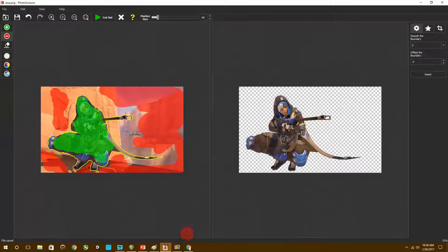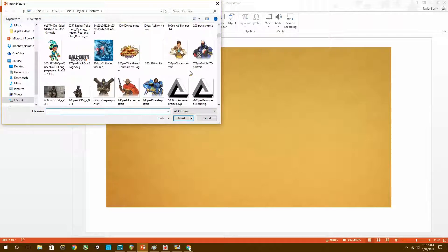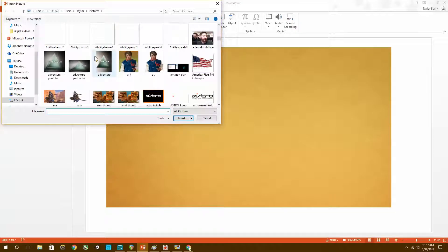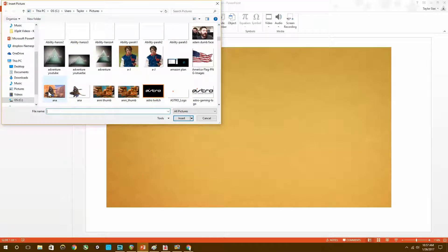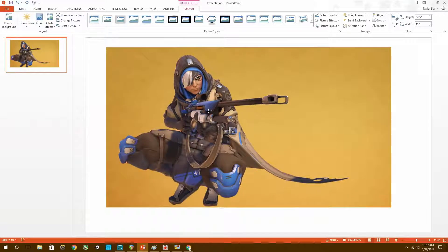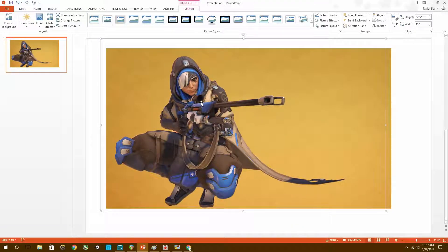Now that we have Anna, we're going to go back to PowerPoint. I'm going to find Anna again — right there it is. You can see the image: that's what it was, and that's what it is now. We've got a clean image of Anna that looks really great on this background.